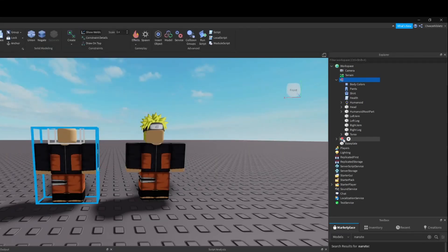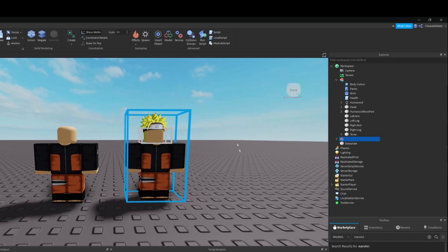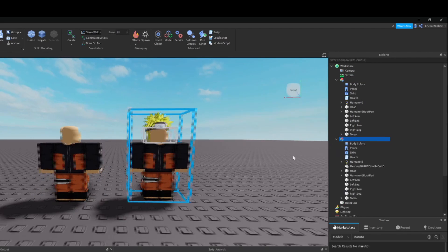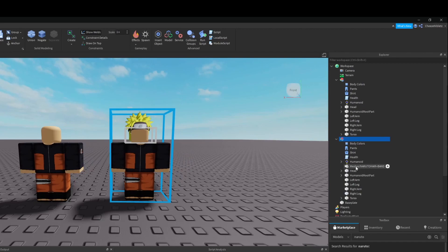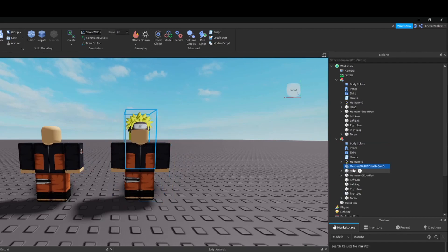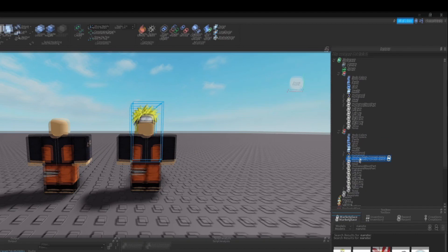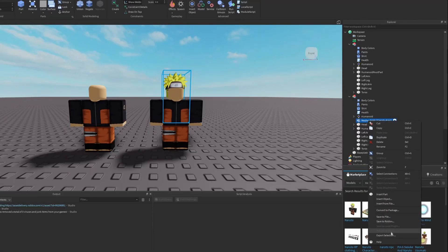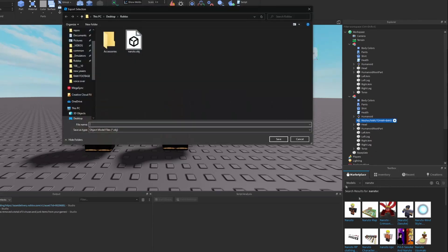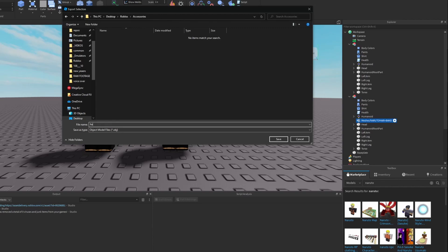Now save that, and then select your other model — the one with the hat on. Click the arrow to expand it, then click his hat, which is the meshes. Same thing: go to Export Selection, and now we will save this as an accessory. Go into the accessories folder and save it as a hat.